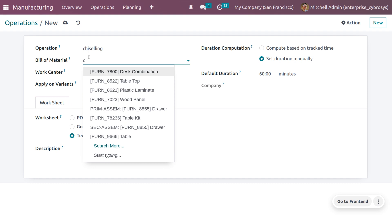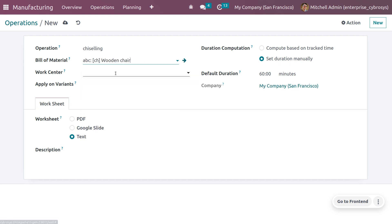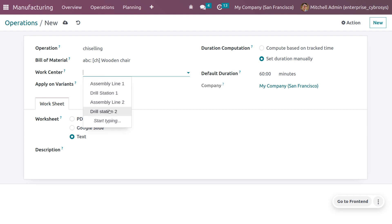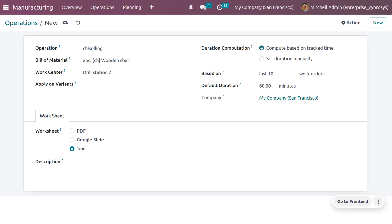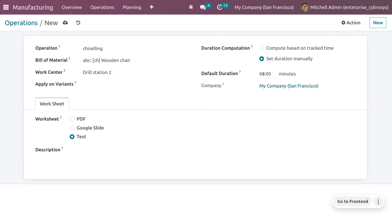While making a chair, there are different operations involved. Let's create them. Give the name of the operation and choose the Bill of Material. Set the work center — 'Drill Station 2' is the work center previously created, so select that. You can also set the duration computation. There are two options: compute based on tracked time, or set duration manually. I'll set it as 'Set Duration Manually' and enter 13 minutes.